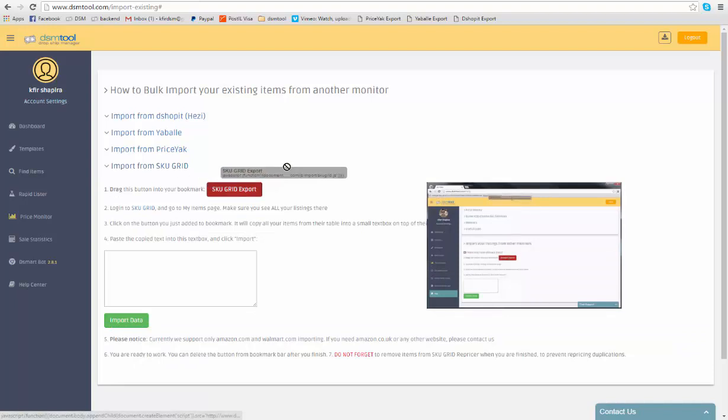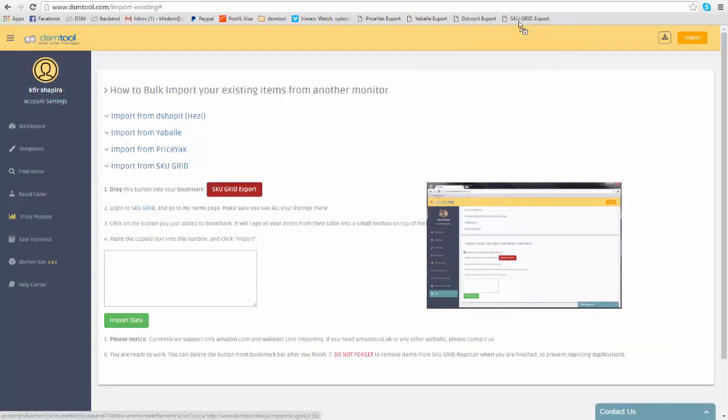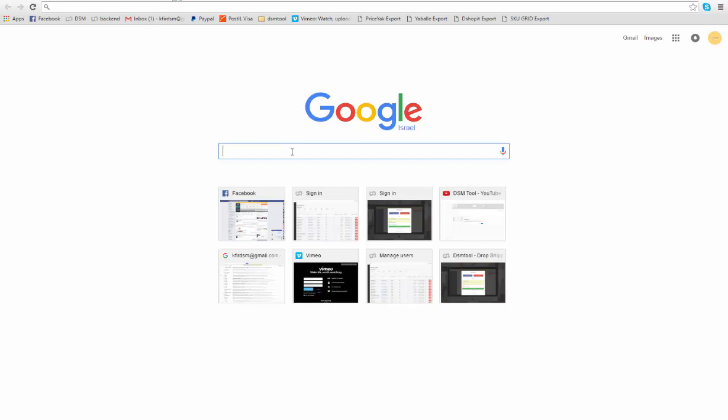Then, drag the red link to your bookmarks bar and go to the repricing monitoring table in your current repricing tool.